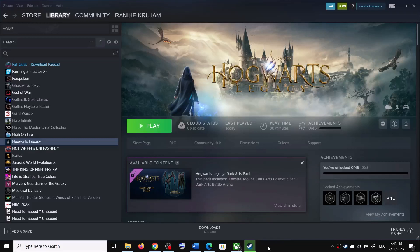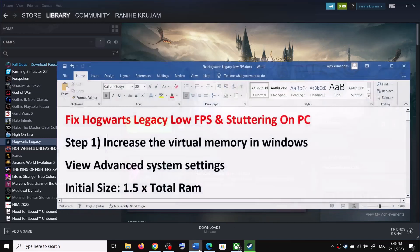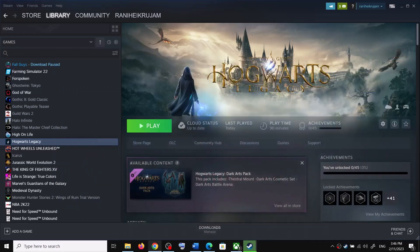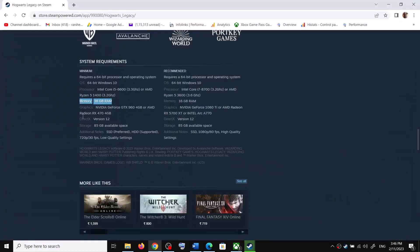Hello guys, welcome to my channel. Today in this video I'm going to show you how to fix low FPS and stuttering issues with Hogwarts Legacy on your Windows computer. The first step is to increase the virtual memory. The minimum RAM required to play this game is 16 gigabytes. I have 8 gigabytes, so my calculation shows as per 8 gigabyte, but if you have 16 or 32 gigabytes, calculate accordingly.